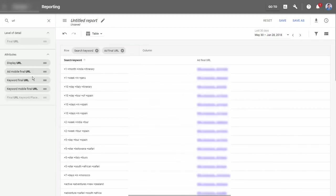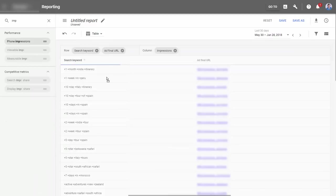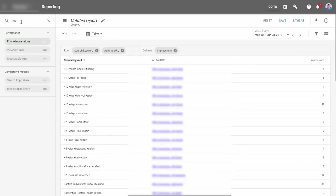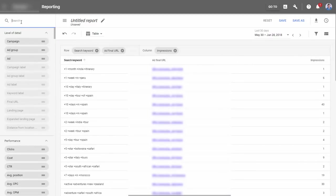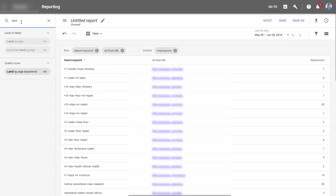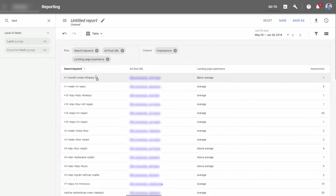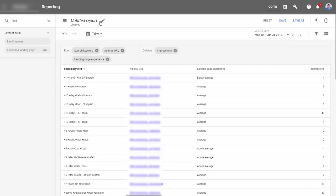What's important here is your ad final URL is what you want to add if you're doing most of your URLs at the ad level. If you're doing keyword level, use the keyword final URL. If you're using both, you can add both of them. Next we want to see impressions, so we see how often this page is used, and then of course our landing page experience.